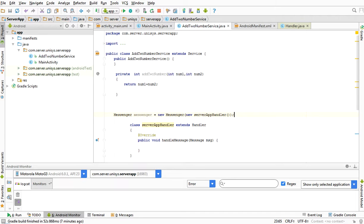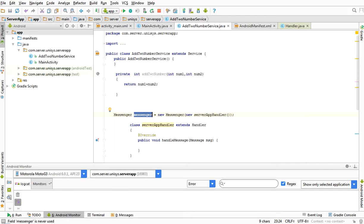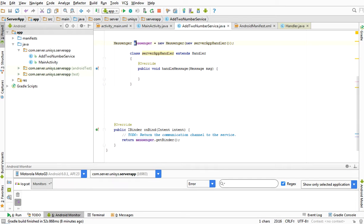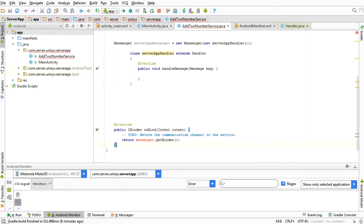The Messenger cannot send a message directly to the thread queue. For that, we need to point to the Handler. For the Messenger to send a message to the Handler there must be an interface between the Messenger and the Handler — that interface is called the IBinder interface. This interface has to be returned to the client apps, so I am returning messenger.getBinder(), and I reference it as serverAppMessenger.